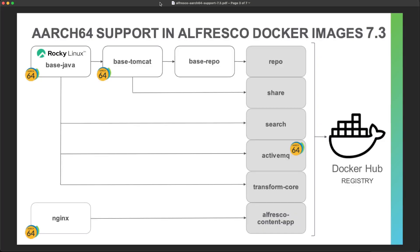Alfresco provides different Docker images for all the services we are deploying, mainly with Docker Compose or with Kubernetes, so we are relying on Docker images.